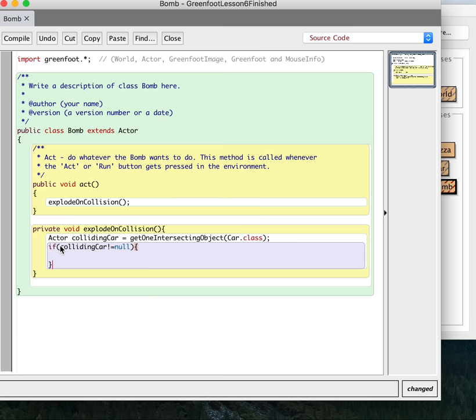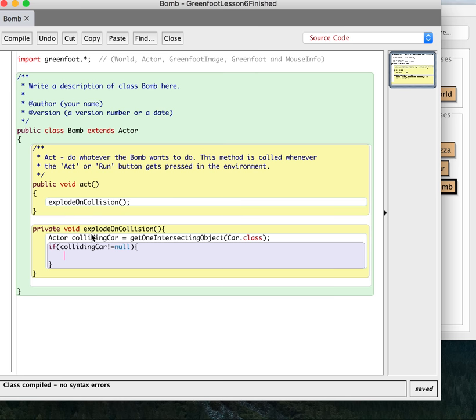So this is going to... So what that means is most turns, it's going to run this method. It's going to say, am I colliding with the car? No, then that's it. We're done. Nothing else is going to happen.